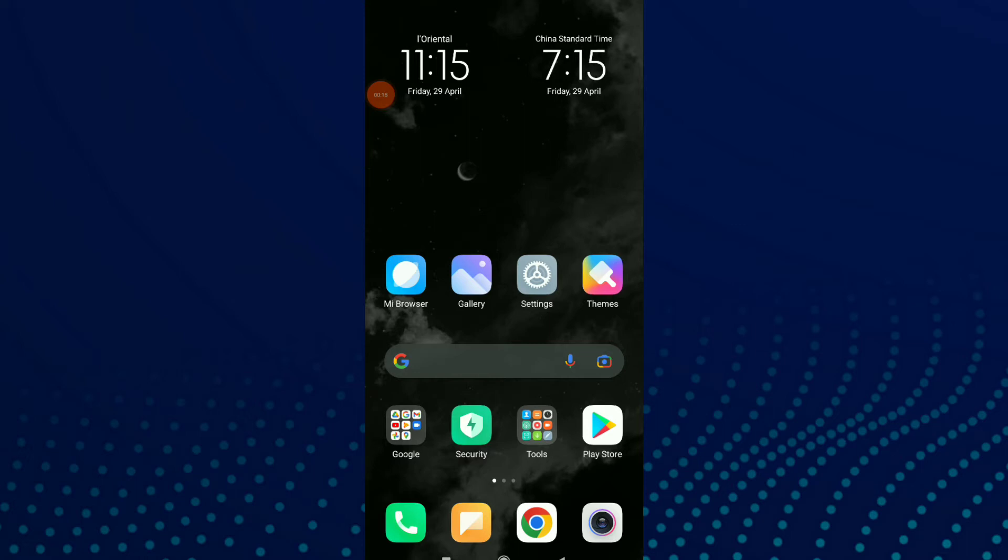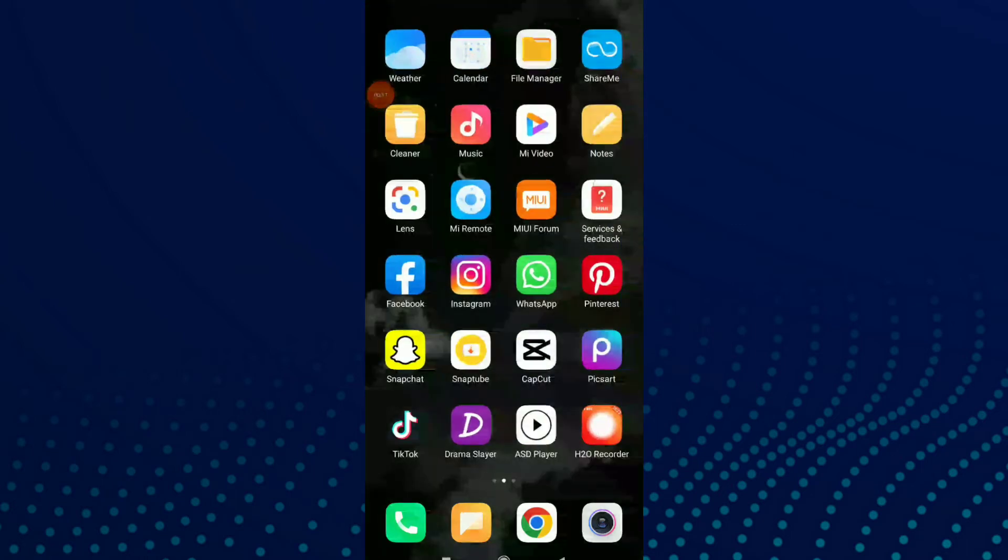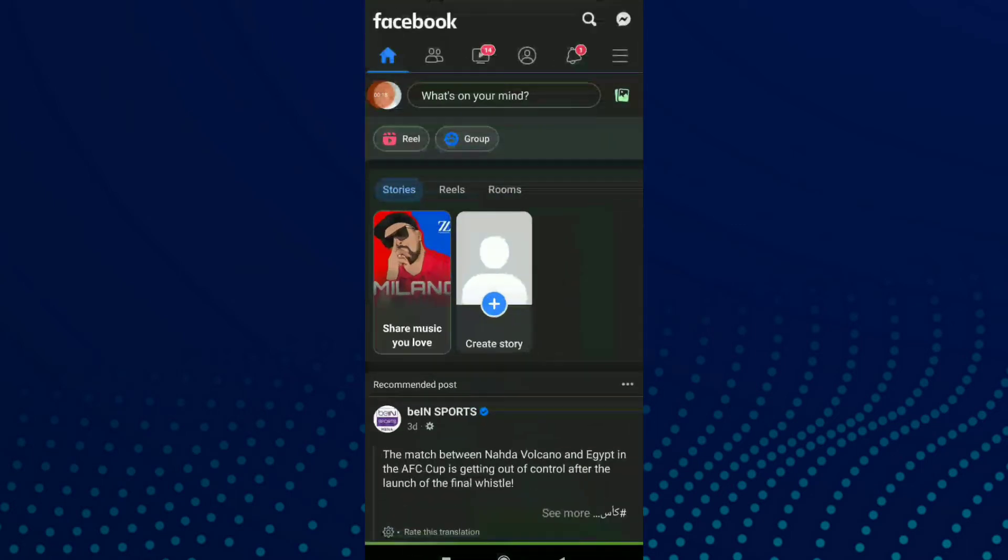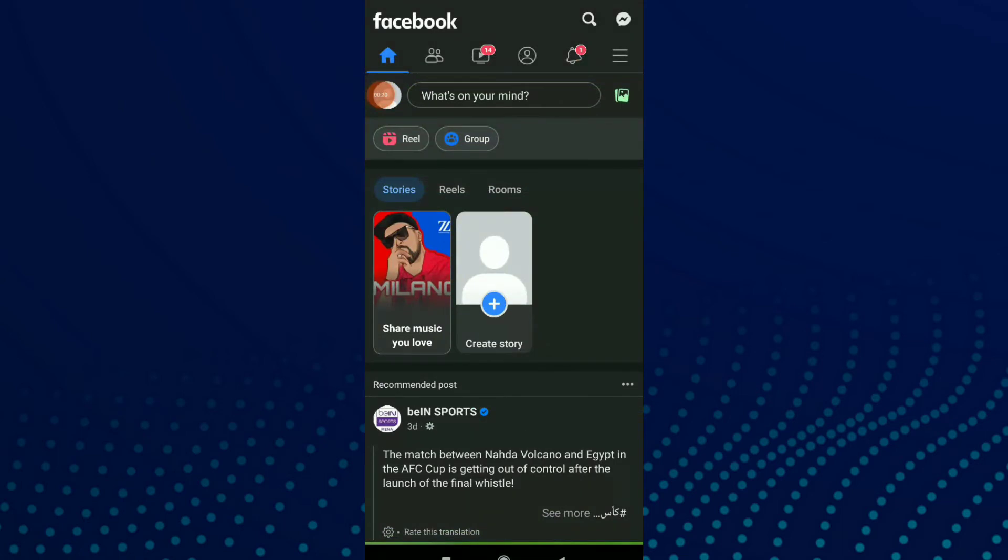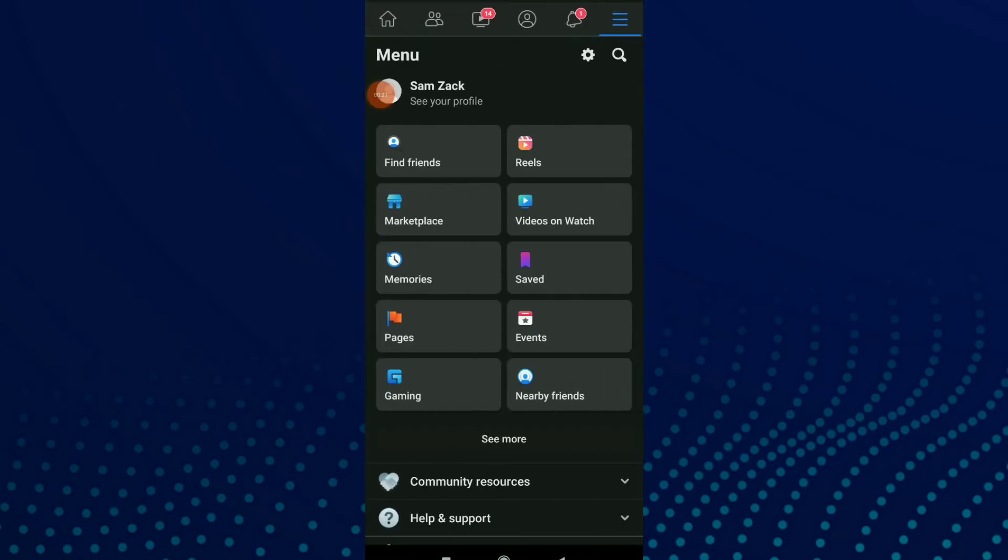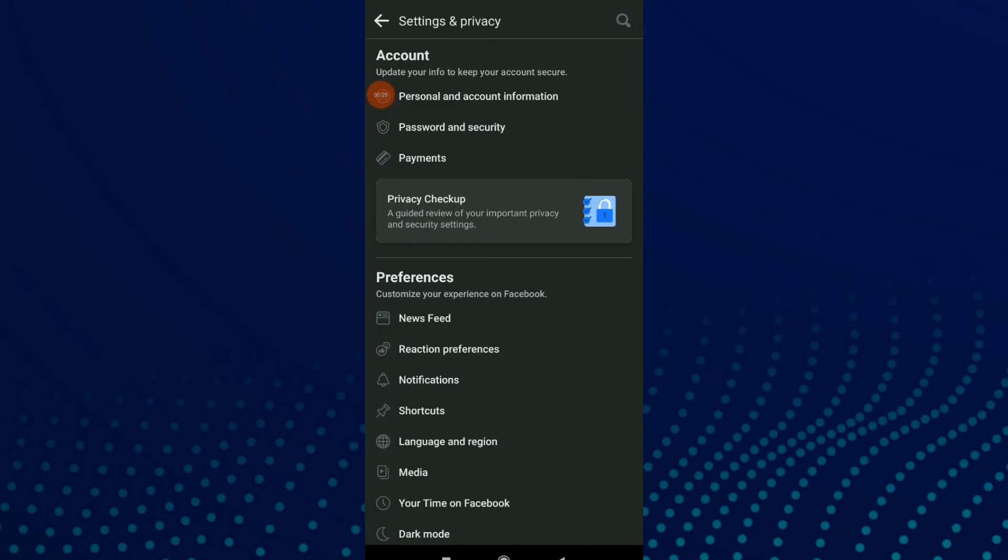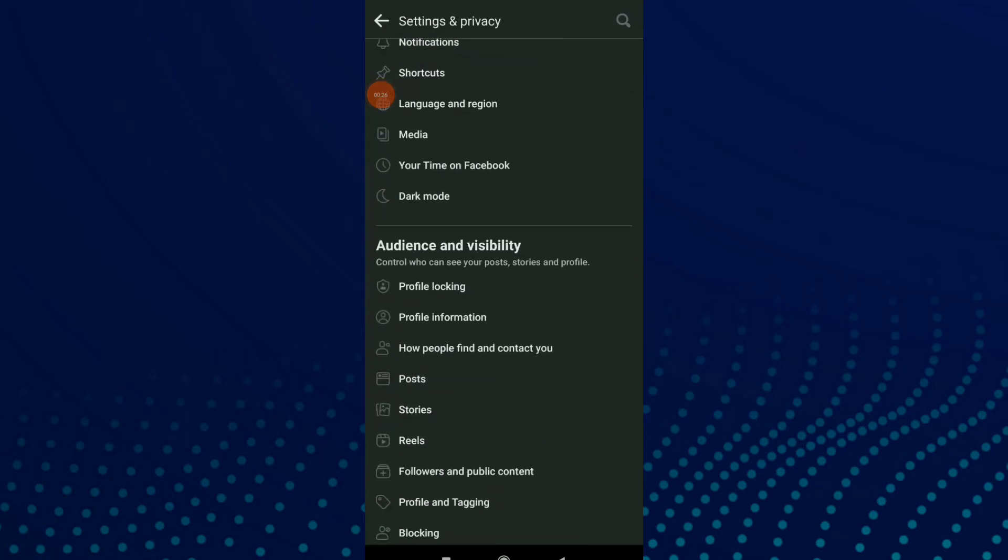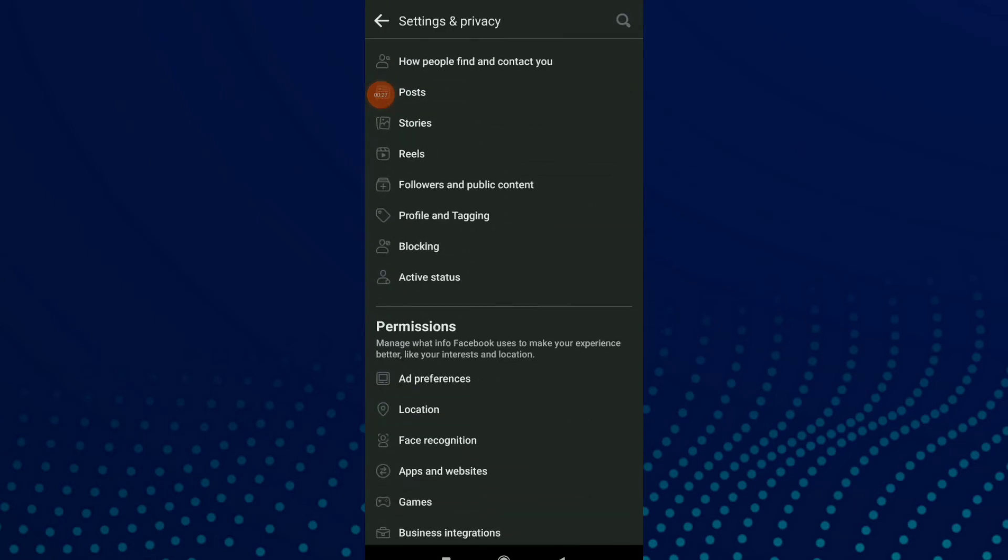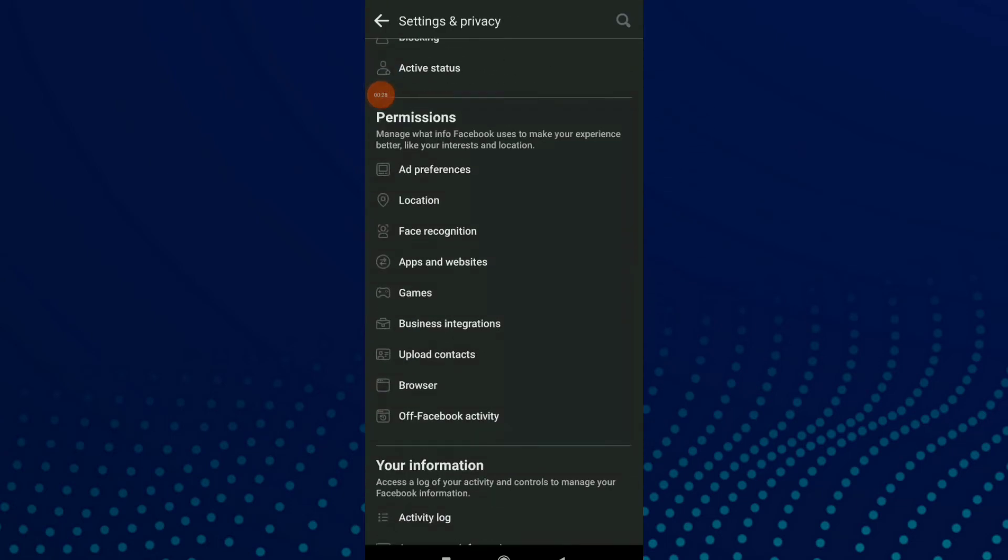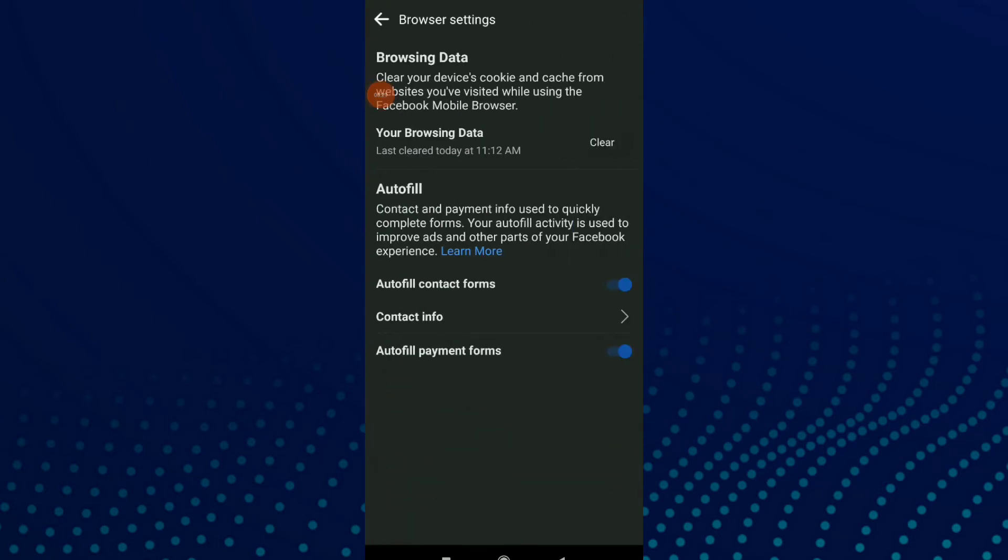First, go to your Facebook app. Click on those three lines up there, then click on the settings icon beside the search icon. Scroll down until you find Browser, and here you have autofill contact forms. Click on it and you can turn on or off this option, whatever you want.